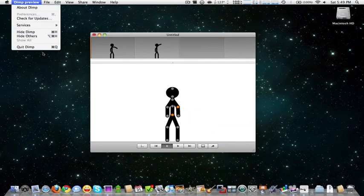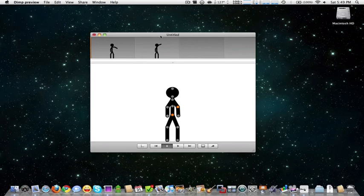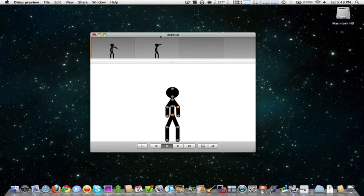So this is DIMP animator. I'll have the link in the description. Thank you for watching, comment, rate, and subscribe.